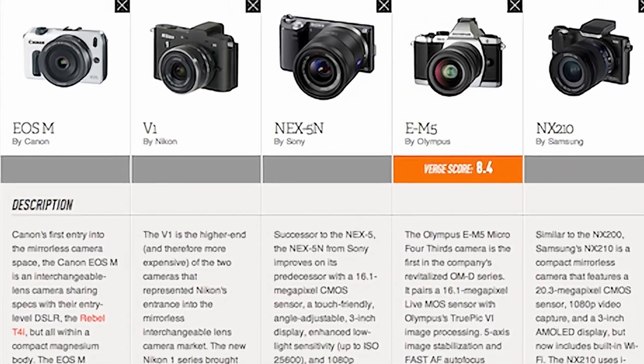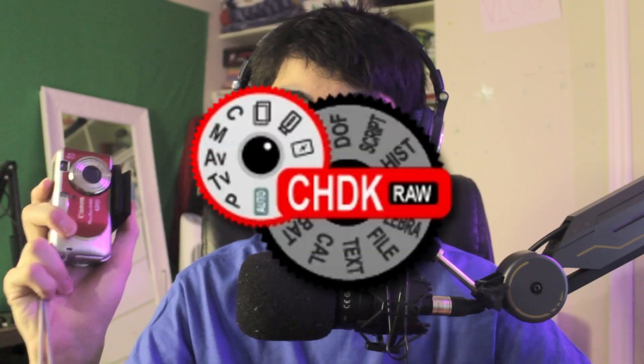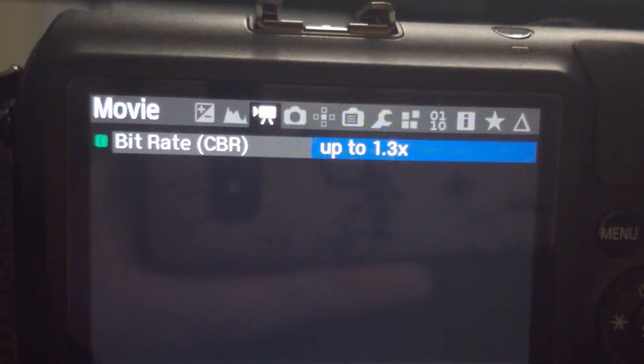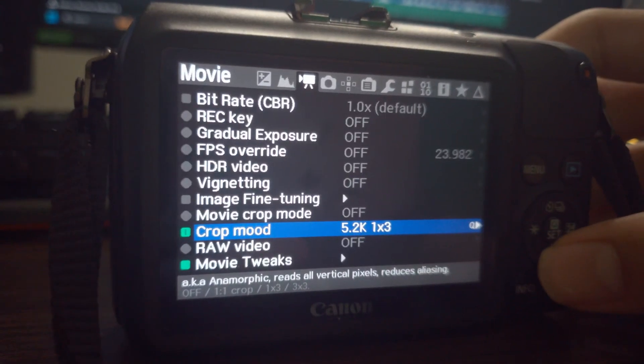I recently got the Canon EOS M, which is Canon's first attempt at a mirrorless camera when it originally released in 2012. You may think this is just a regular point-and-shoot camera, but there's a third-party software called Magic Lantern — based on the older Canon PowerShot hack known as CHDK — which adds features like focus peaking, histograms, the ability to turn up the bitrate on H.264 videos, and even record high-resolution 5.2K videos.